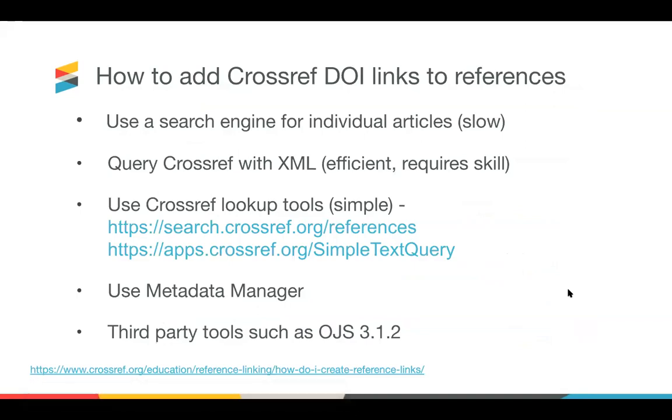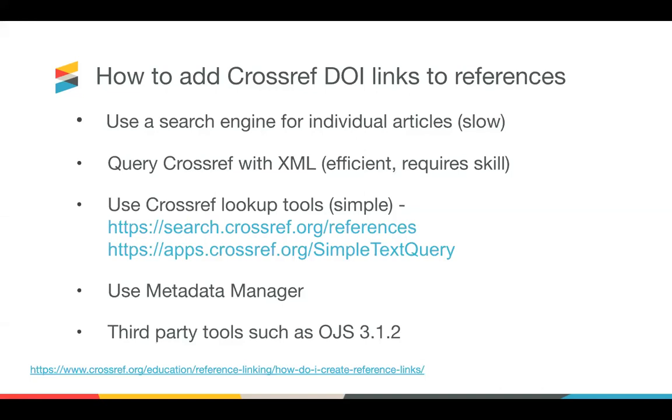So reference linking is accomplished by members and their production teams with the assistance of authors and editors who add links to each of the references in their articles. And you can ask your authors to add DOIs to their reference lists, or you can add this at copy editing stage. And there are a number of different ways to do this. You can, including via a search engine for individual articles, which is very easy, but it's quite slow. You can query the Crossref API with XML, which is very efficient, but it does require some skill. And we also have our own lookup tools, which I'll show you in the next slide, which make it a little bit easier to copy and paste in a batch of references and return the DOIs. You can use Metadata Manager, or you can use third party tools such as OJS 3.1.2 to do this.